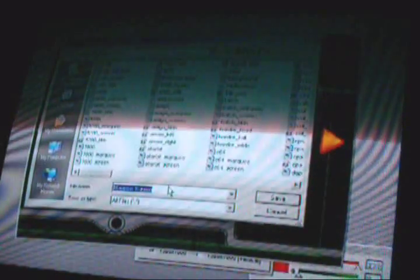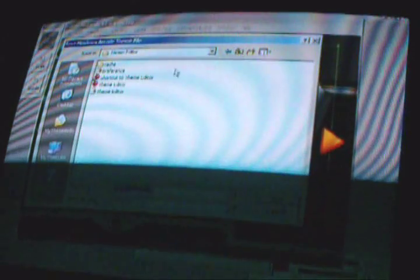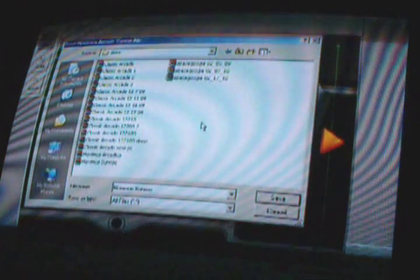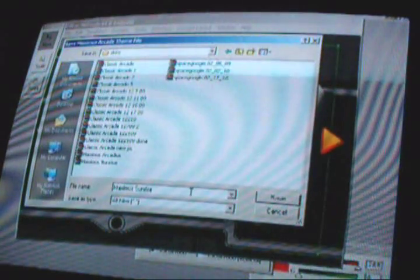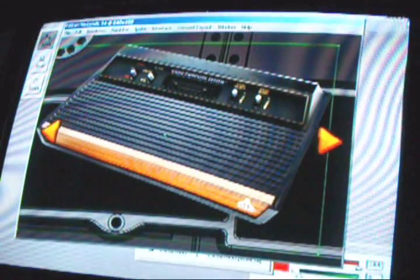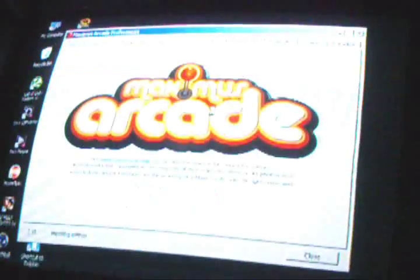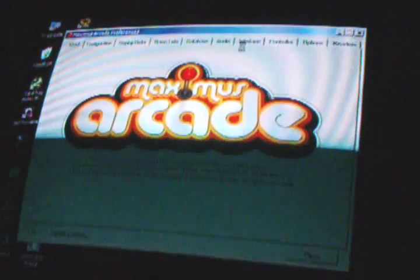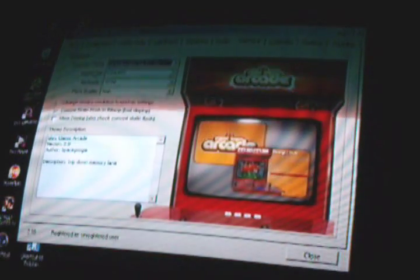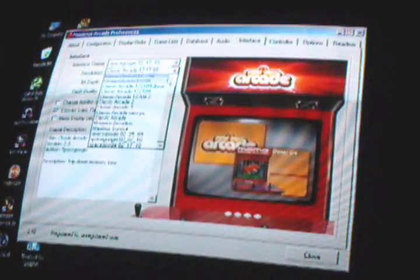Save it under your front end skins folder. Type in the name, whatever you want, and save it. Then when you're done, you'll go into your MA preferences, interface, and select your interface theme - whatever you just named it to. That's pretty much it, it's pretty simple.